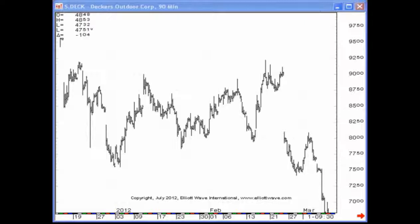My name is Jeffrey Kennedy and welcome back to another episode of Elliott Wave Junctures. Today, I want to talk about confusing price charts. A confusing price chart is a price chart where the wave pattern is not initially or easily discernible.